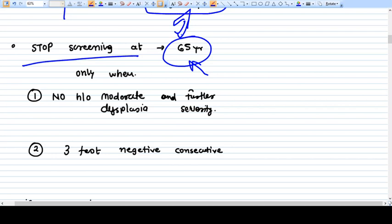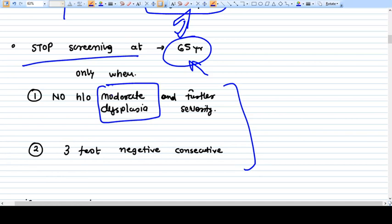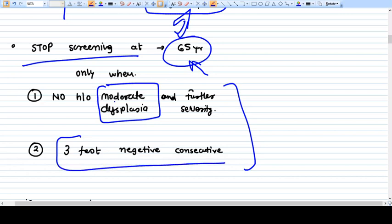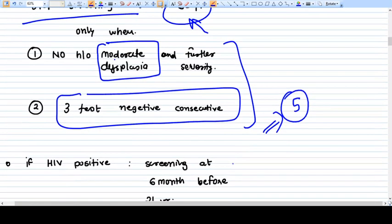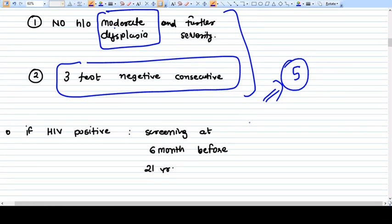We stop Pap smear screening after 65 years of age only when certain criteria are fulfilled: there should be no history of any moderate to severe dysplasia (mild dysplasia is okay), and when three consecutive tests come back negative at five-year intervals. Only then do we stop at 65. Otherwise, we continue screening every five years.